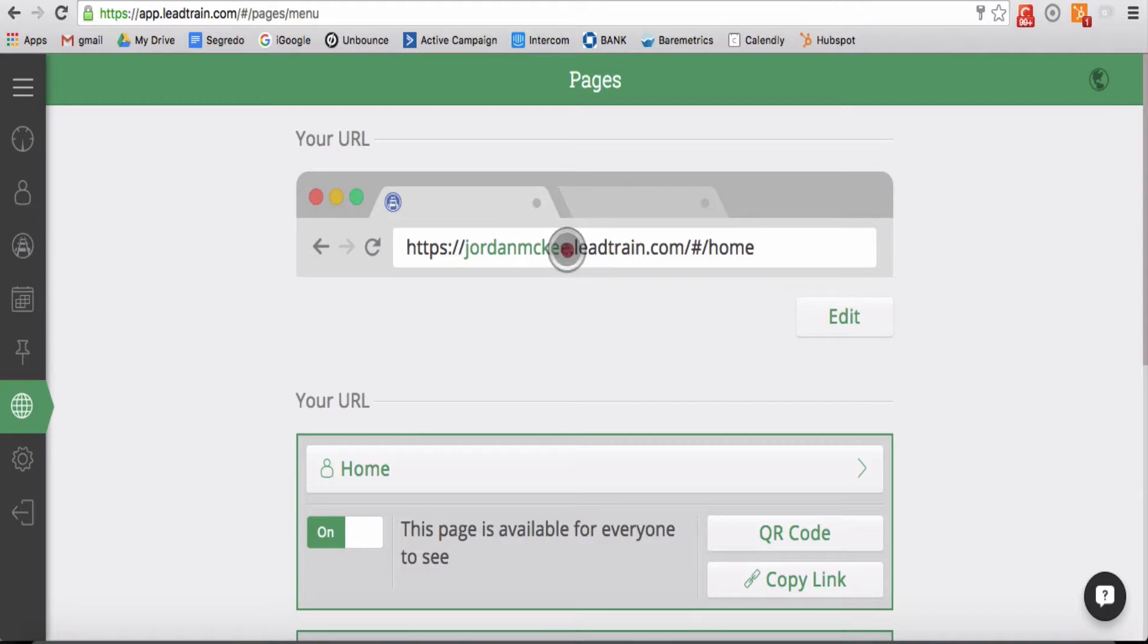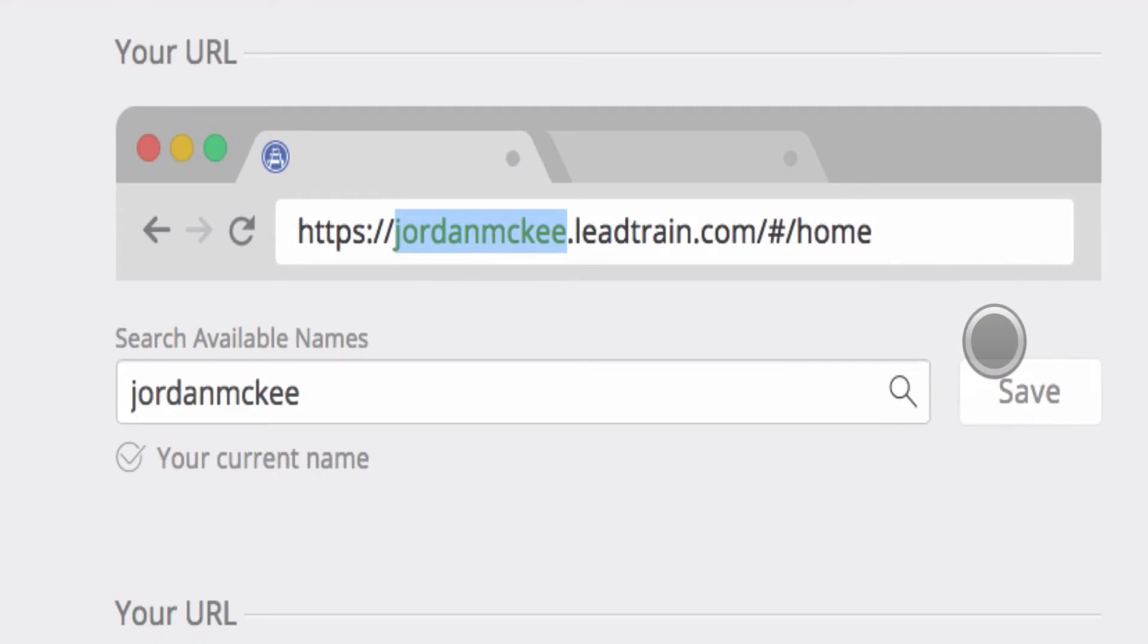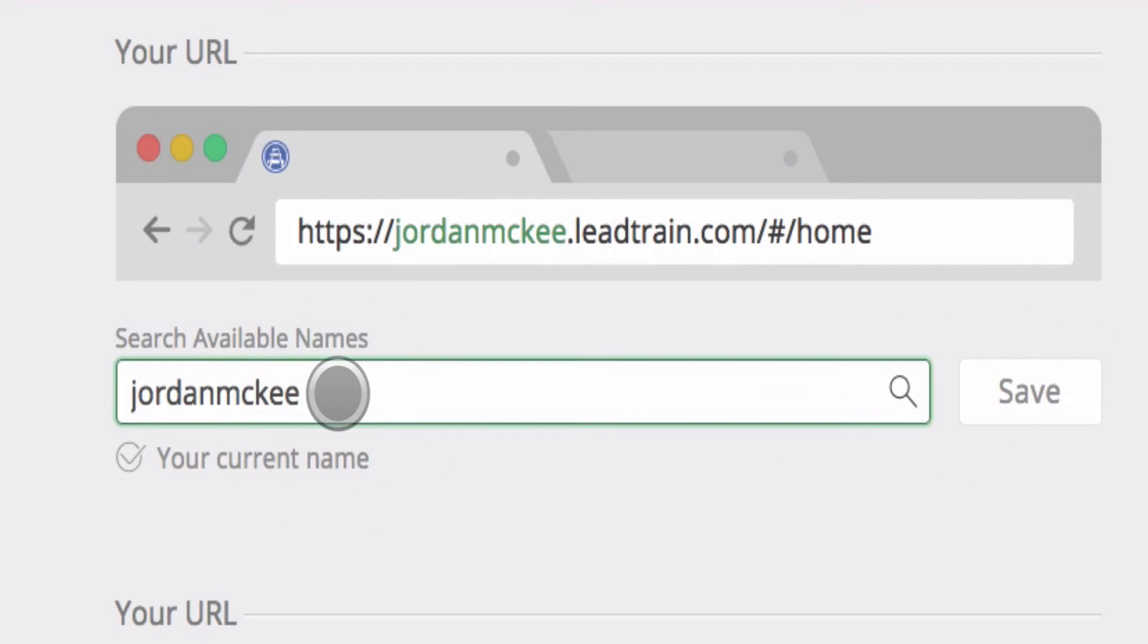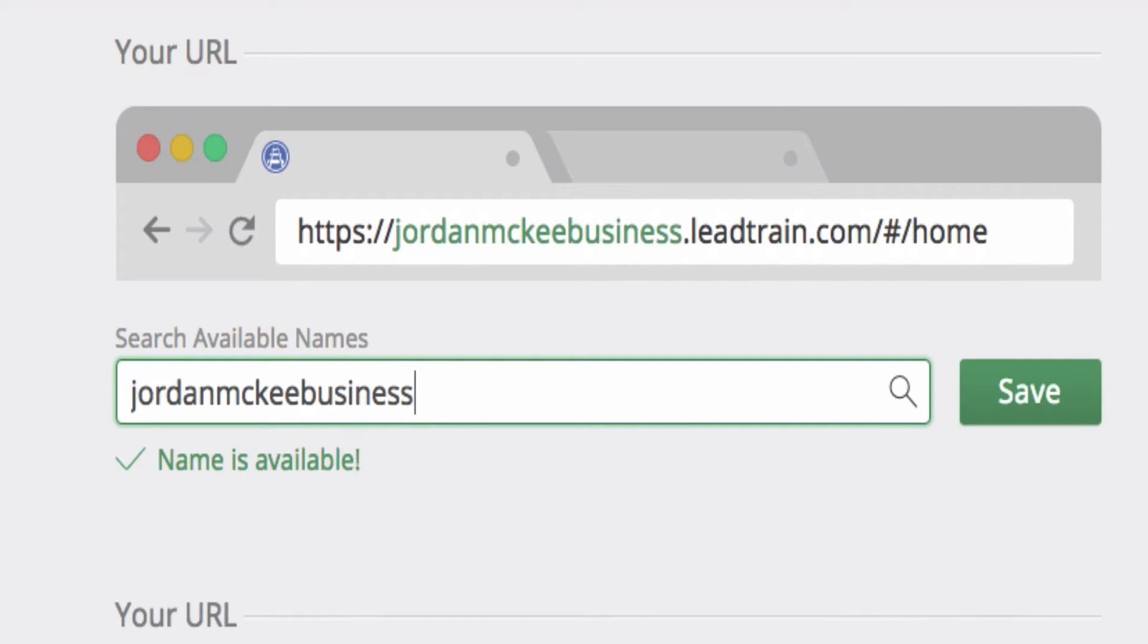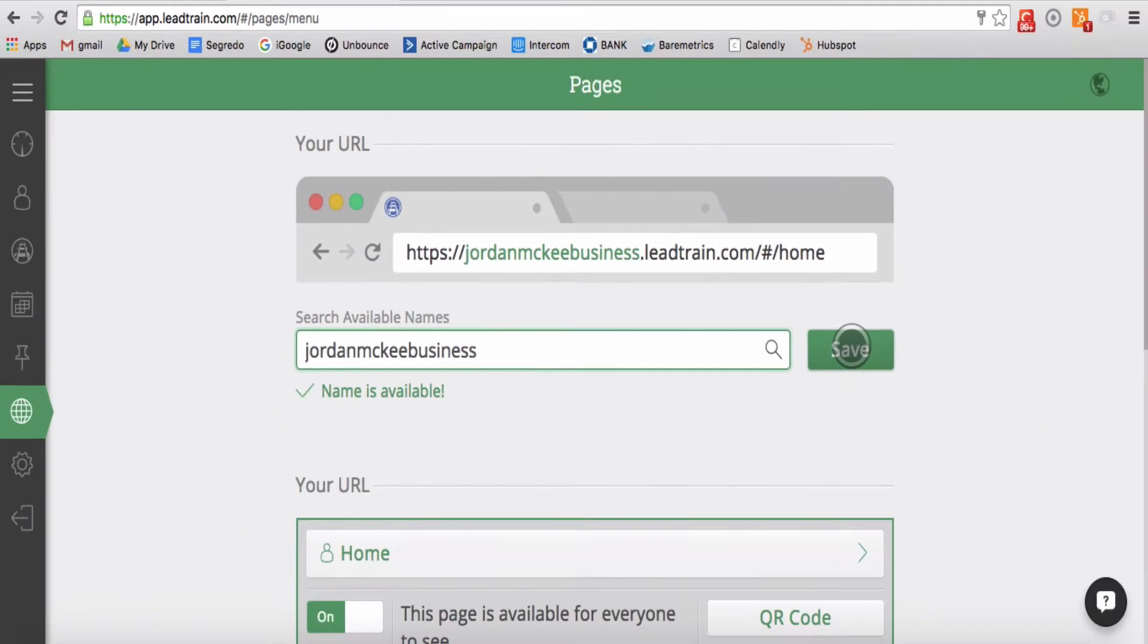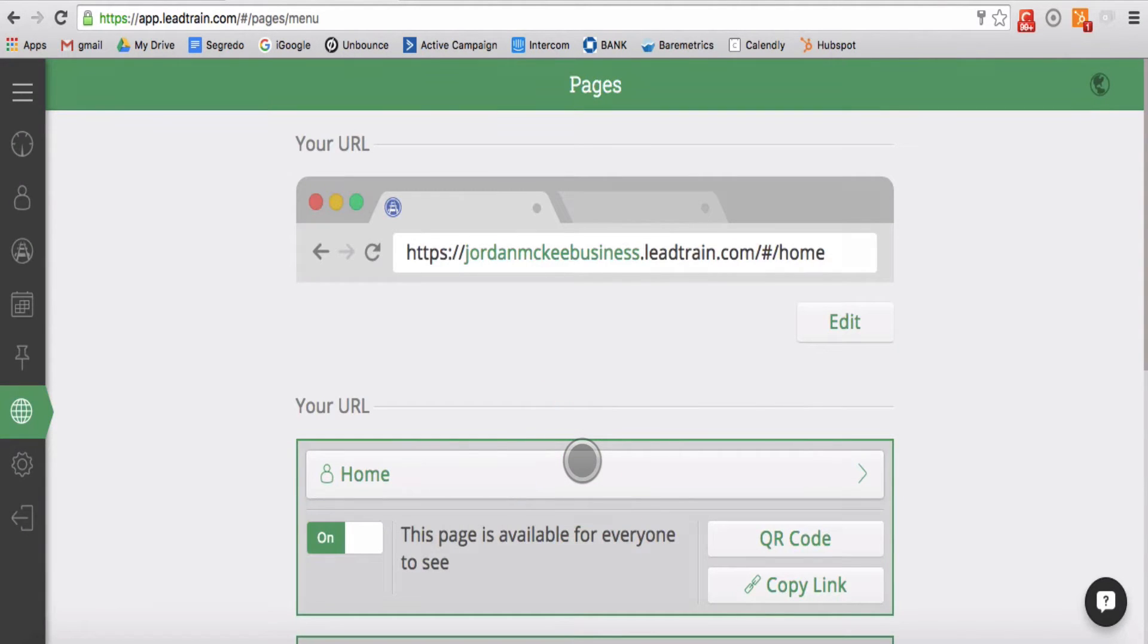Step 1: Customizing your domain. The first thing that you see on the pages menu is an example domain name. In order to set up your pages, you first need to customize that domain name. We recommend using your name, your business name, or something else that is familiar to your network.